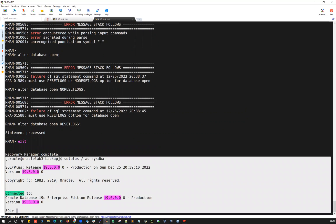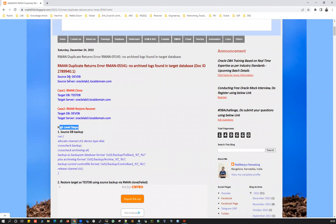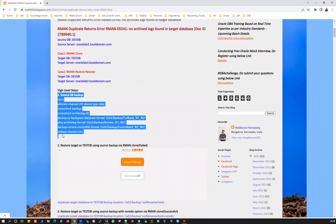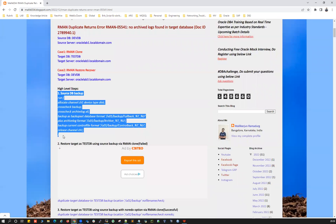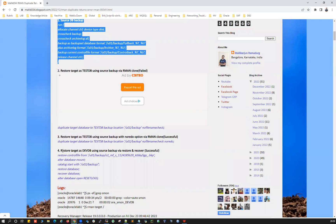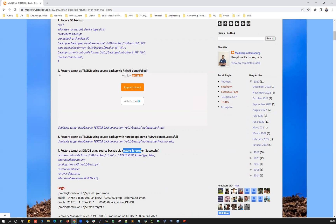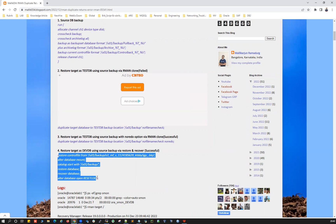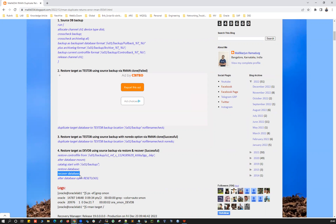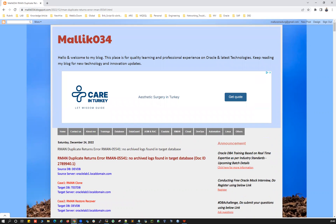Connecting back with sqlplus as sysdba confirms DEVDB has been restored successfully on the target server. The key summary: if you have only level zero or level one backup with no archivelog backup, and you use the restore-and-recover method, recovery will not work — but you can open the database with RESETLOGS. If you use RMAN duplicate without NO REDO, it will fail. You must include the NO REDO keyword for RMAN duplicate to succeed without archivelogs. That's the quick demo for today's session. See you in the next one — thank you!